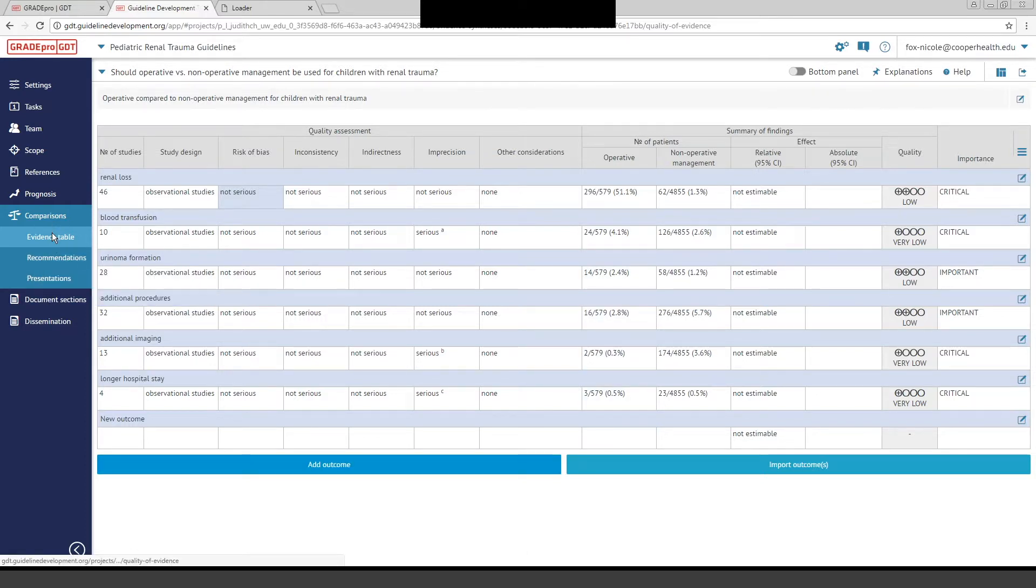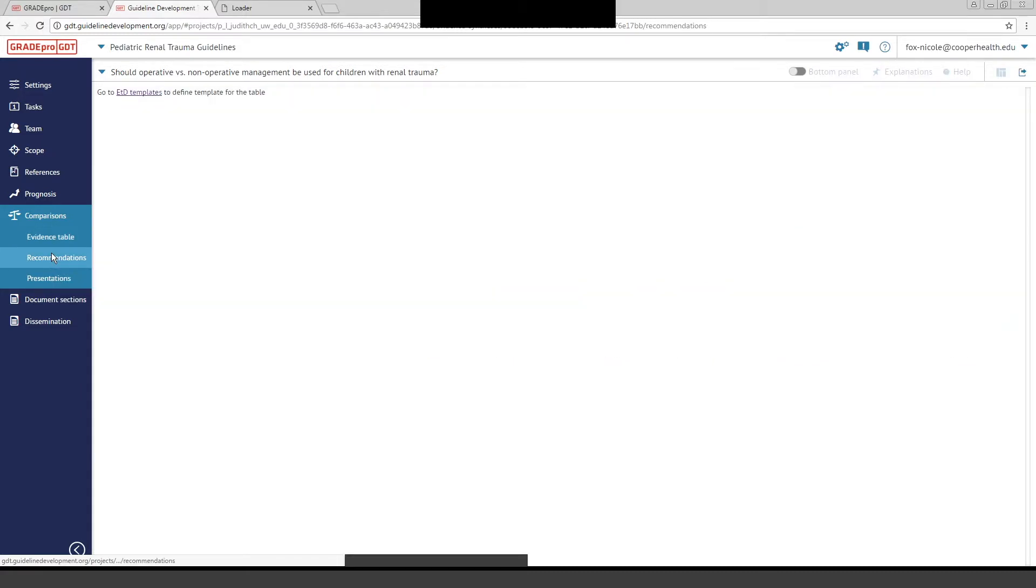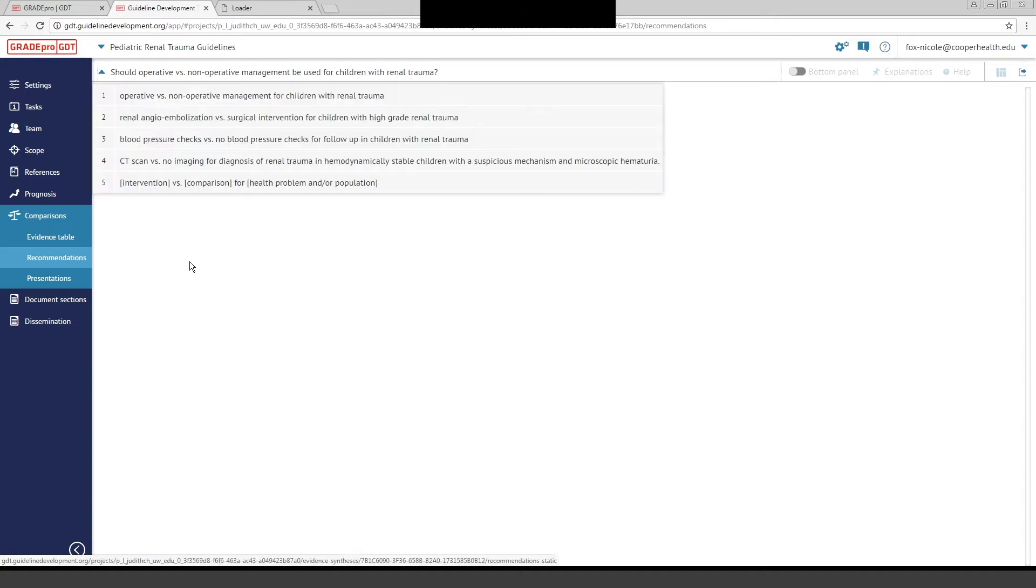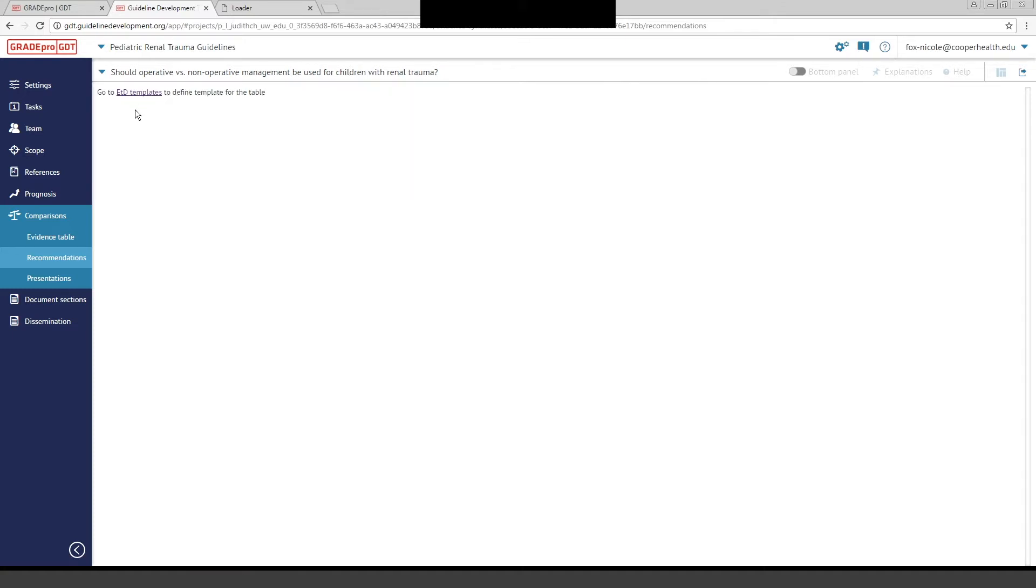If you continue to scroll down the Comparisons section, there's a Recommendations section. That's when the team decides on making the recommendations, and you can use this panel. We have not gotten to that step here with our team.